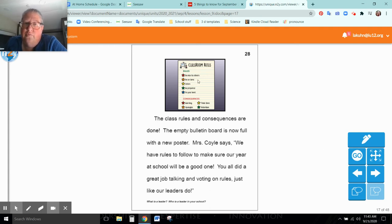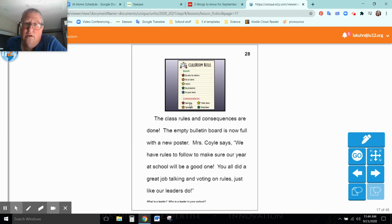So the rules are be nice to others, be on time, listen, be prepared, do your best. The consequences are a warning, apologize, think time, and detention.